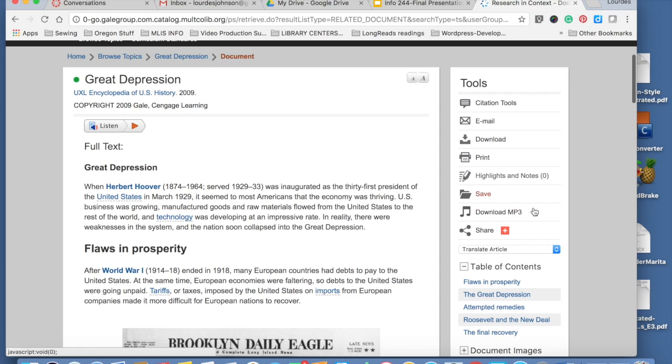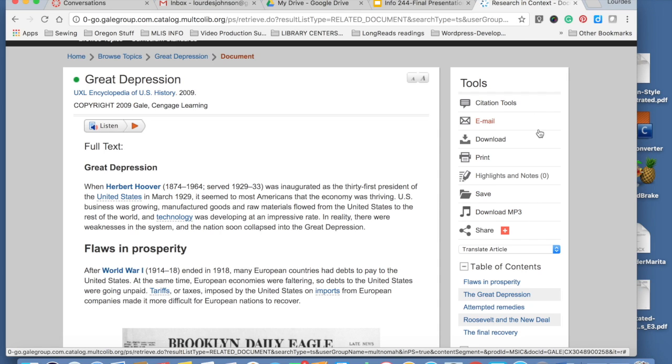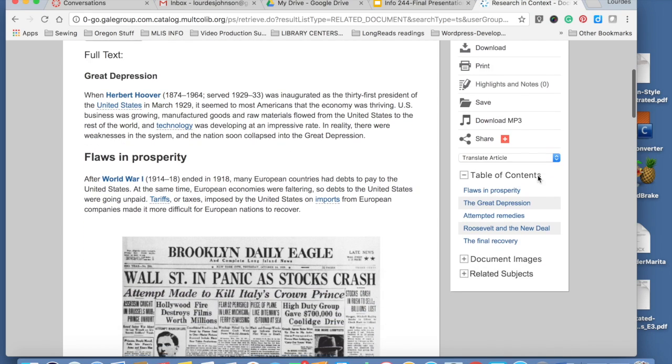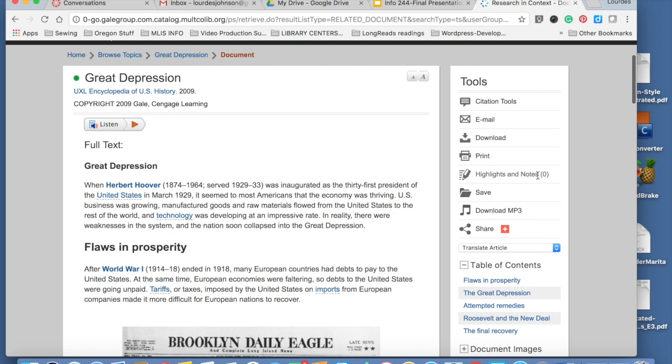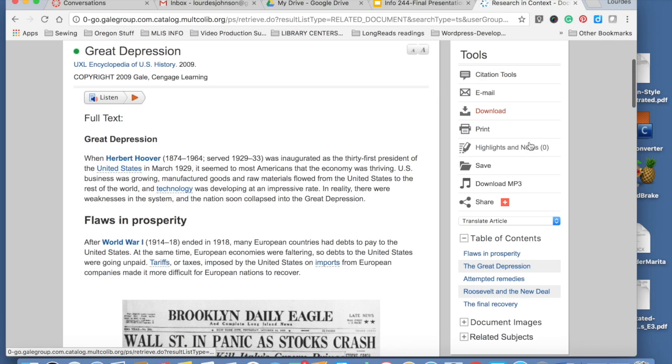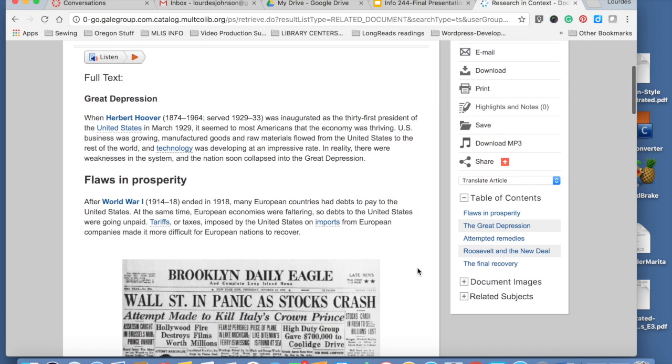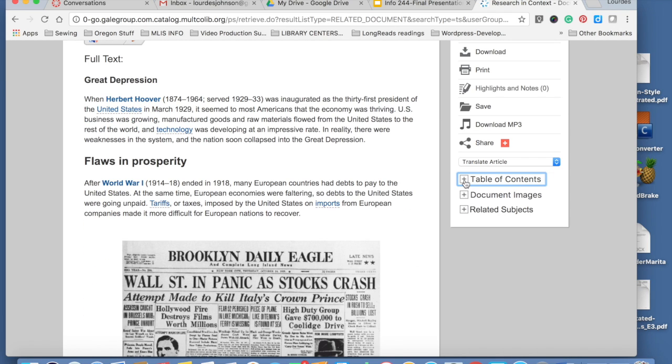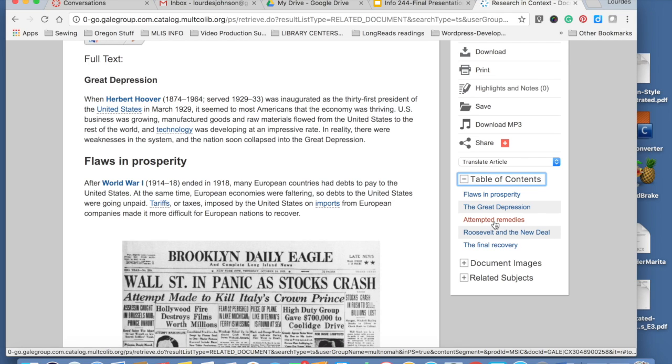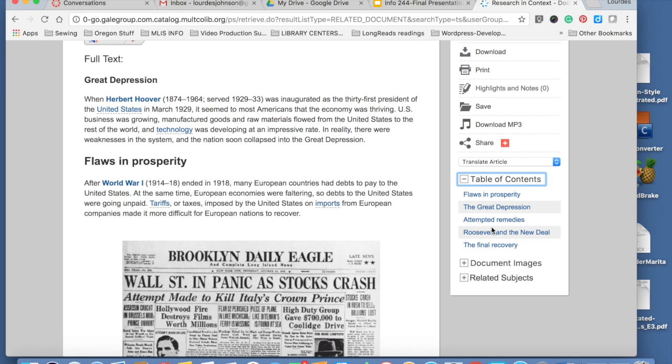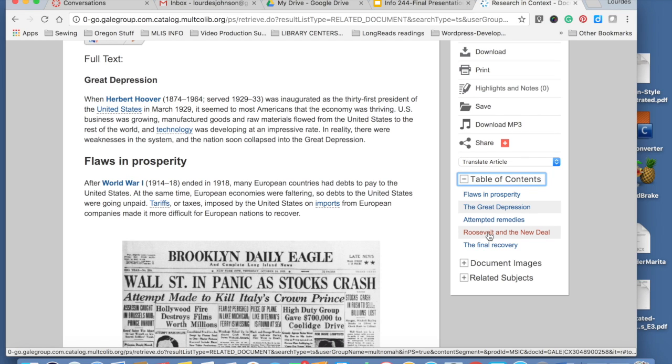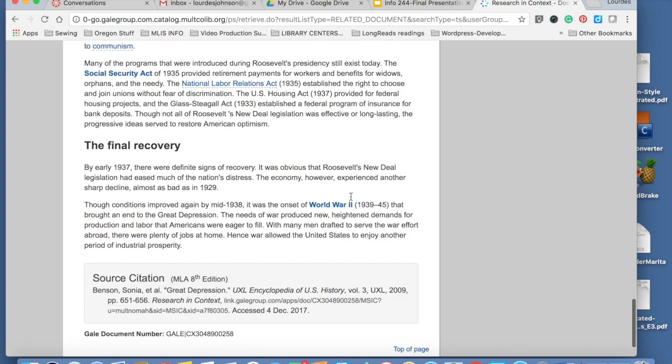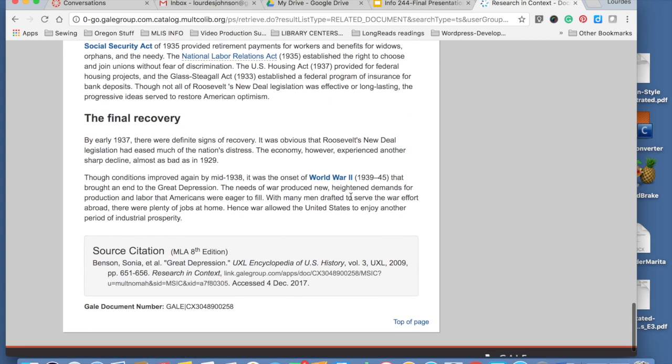This right side is very helpful because you can narrow down your search and go to a specific section of the article. You can expand to see more topics, more options. So let's say I want to know about Roosevelt and the New Deal. And it takes you right there. So that makes it faster for you.